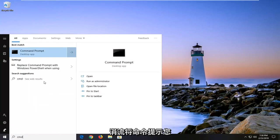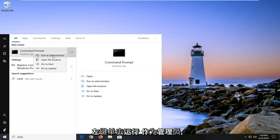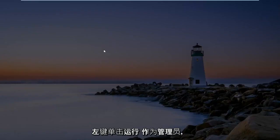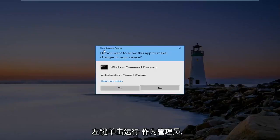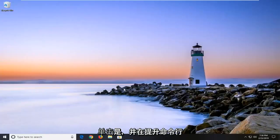Best match should come back with command prompt. You want to right click on that and then left click on Run as Administrator. If you receive a user account control prompt, you want to go ahead and left click on Yes.